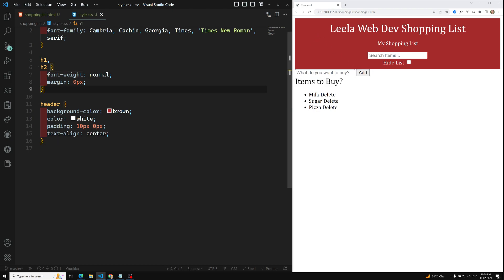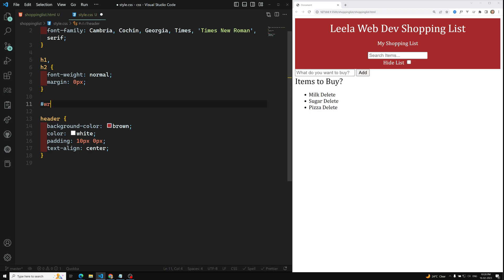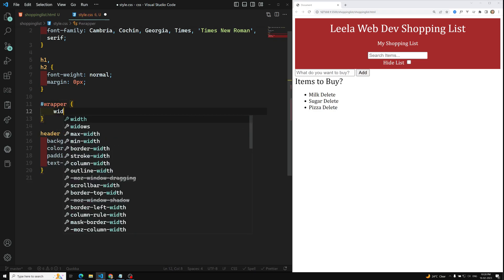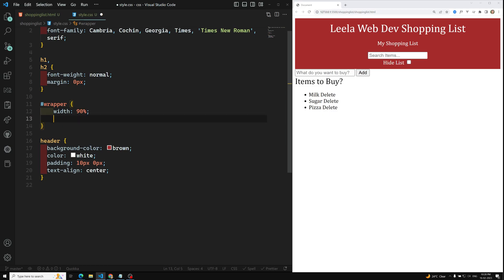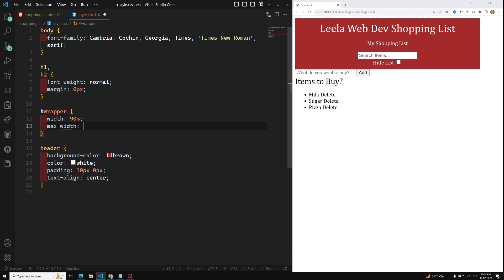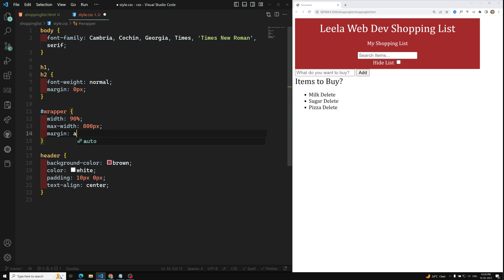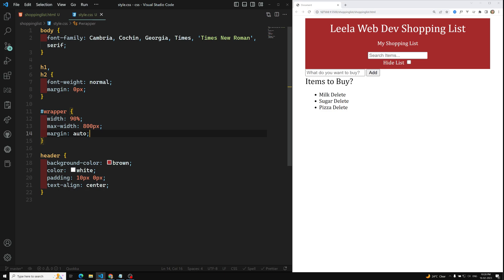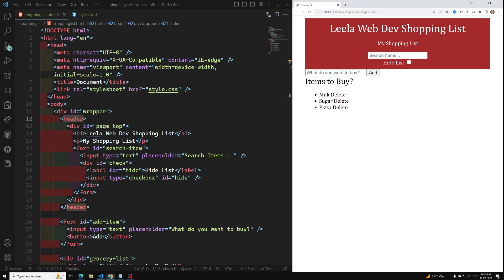For the wrapper, I give it a width of 90% with a max-width of 800px. To center it I use margin auto. This completes the first phase of the layout. The wrapper holds all the content and keeps it centered on the page.